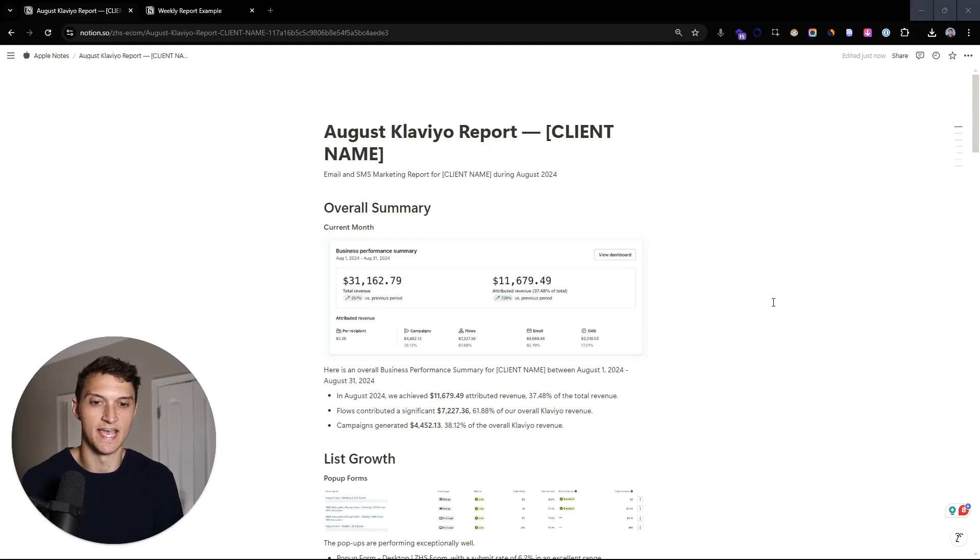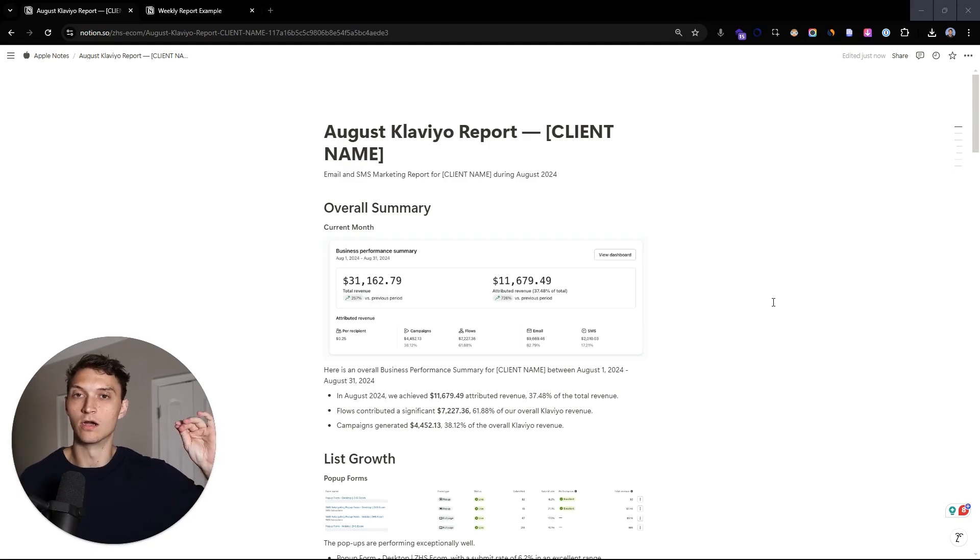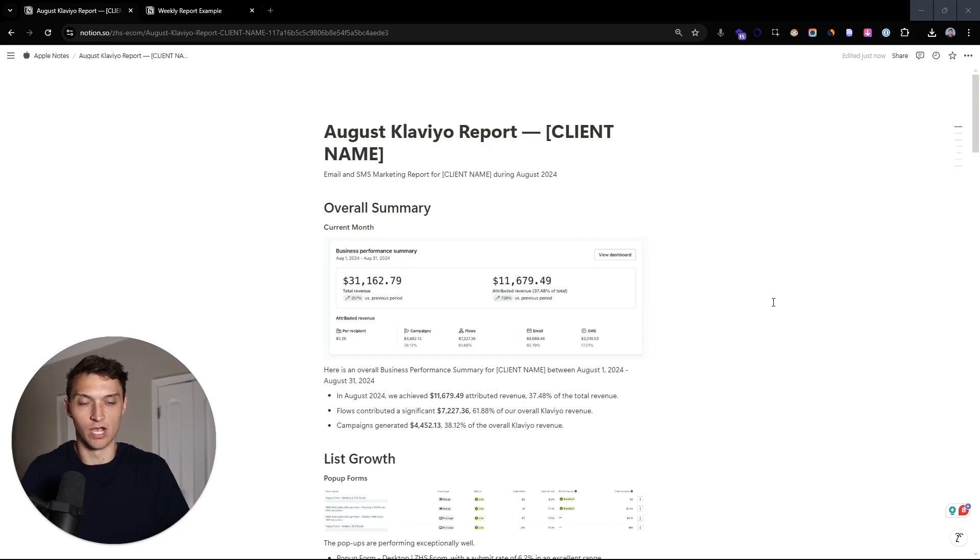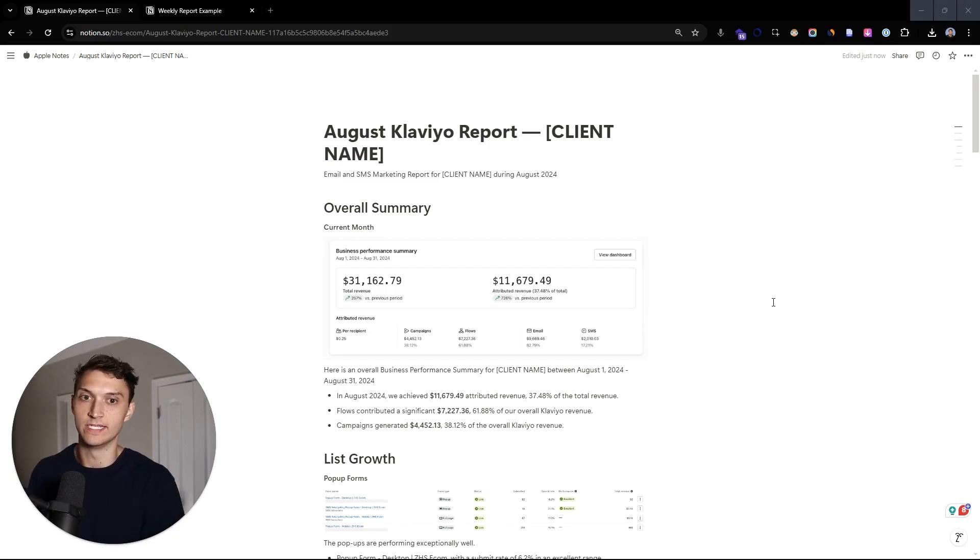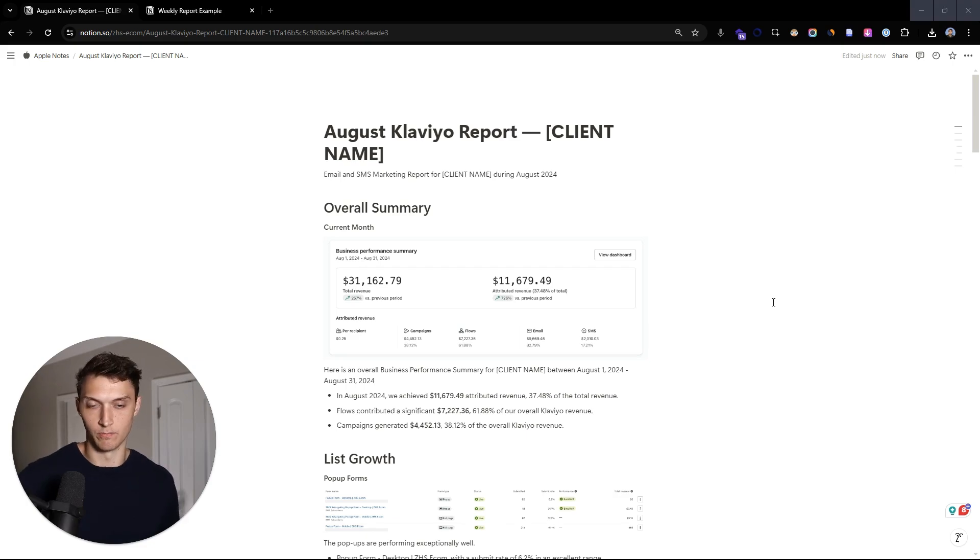All right, what's up guys? My name is Zach and I want to share with you our entire step-by-step process for monthly and weekly Klaviyo email marketing reports.